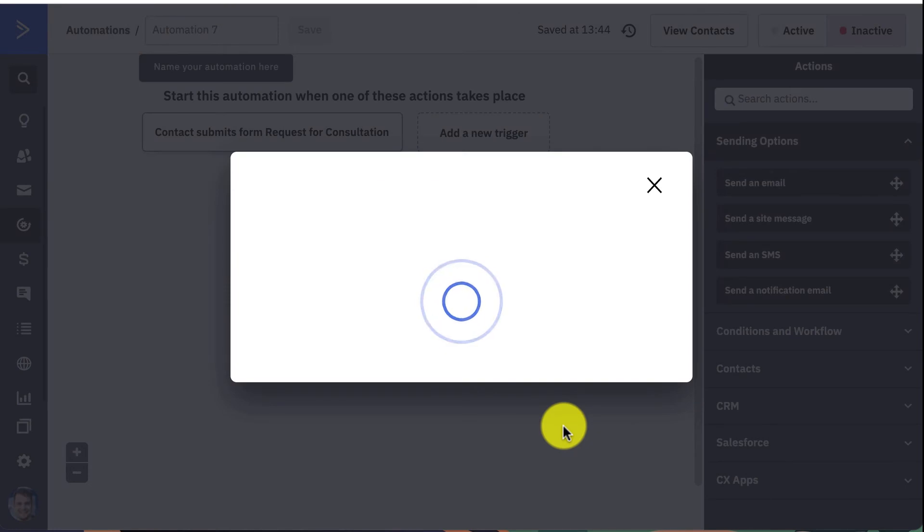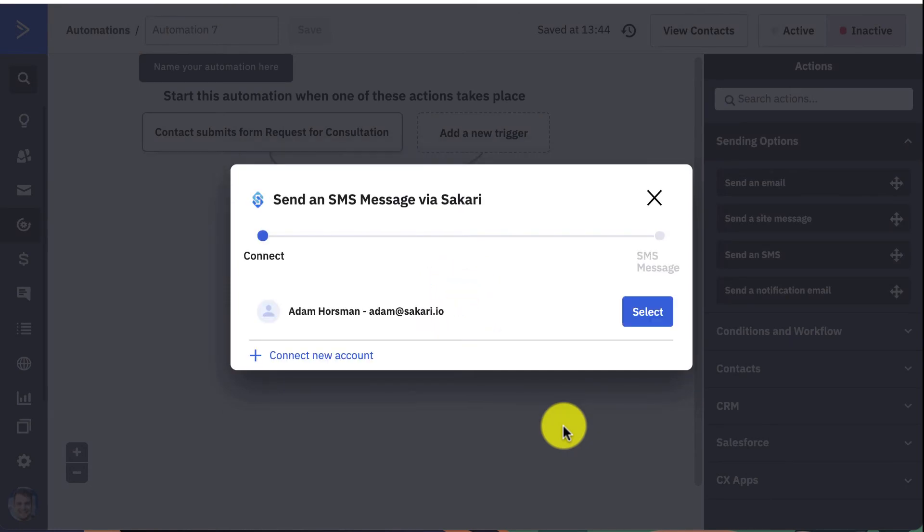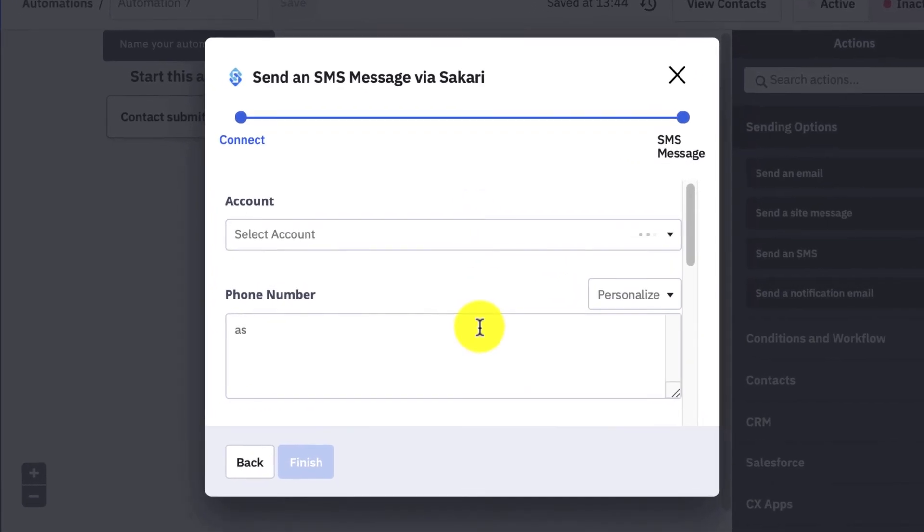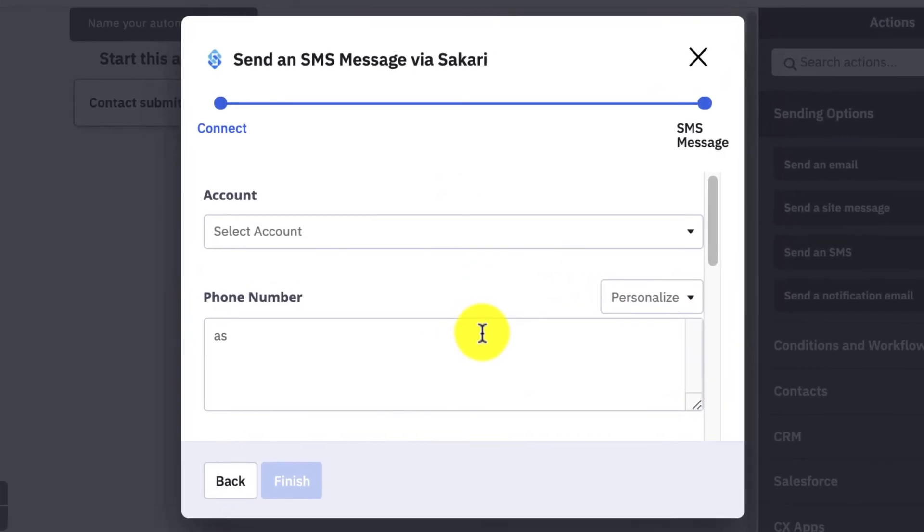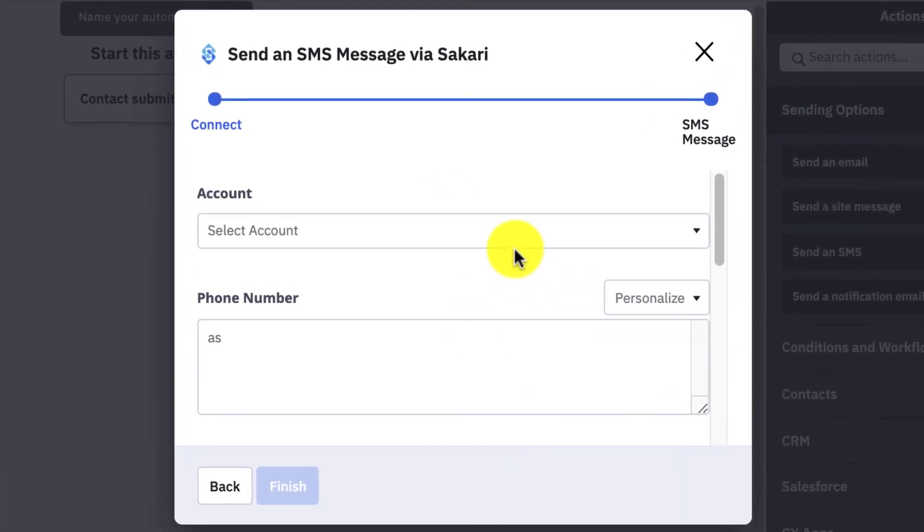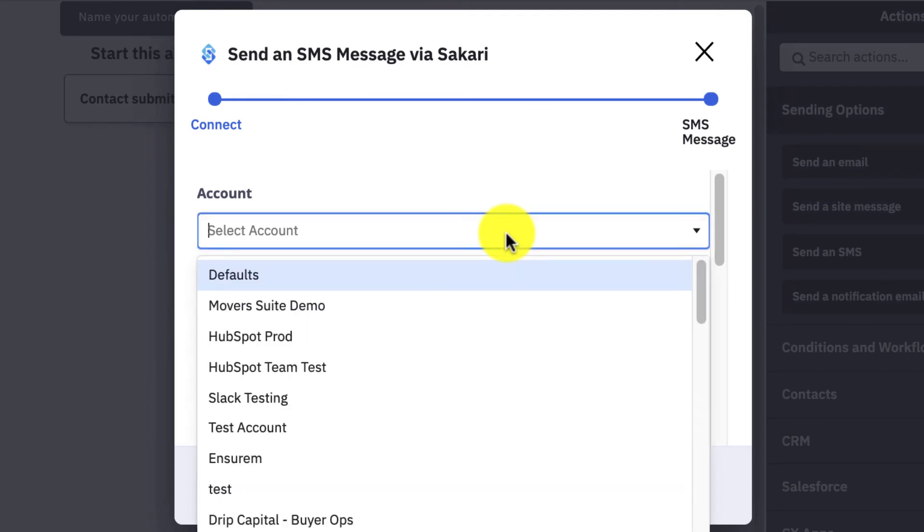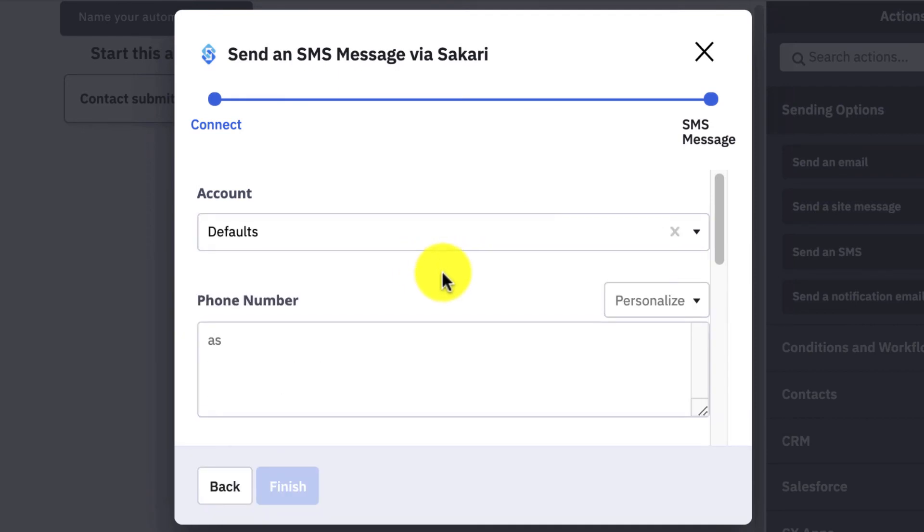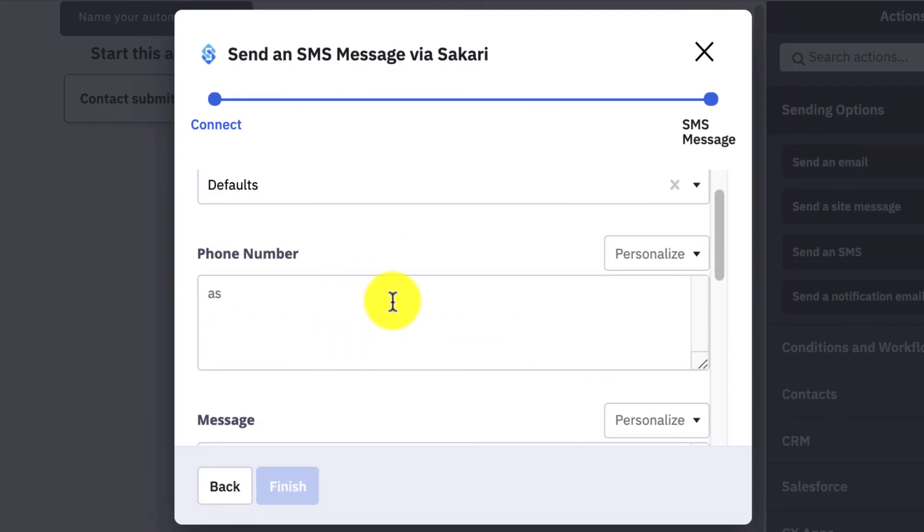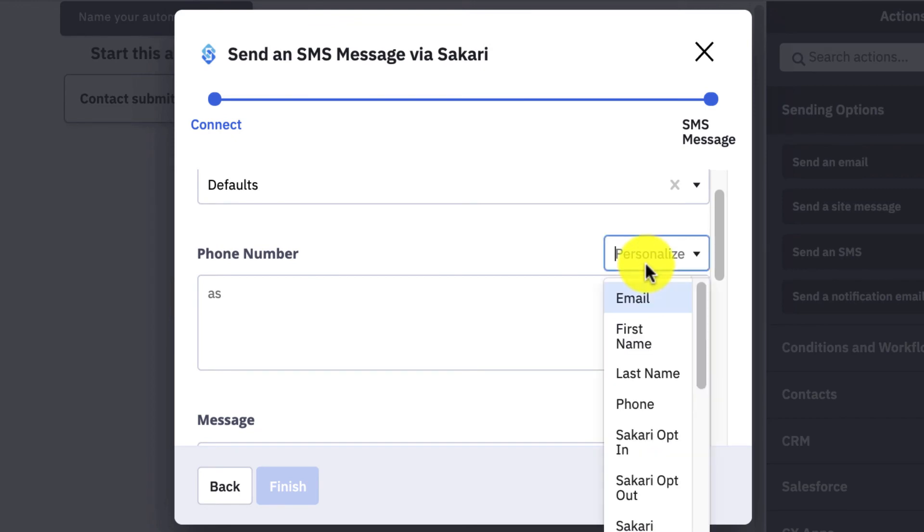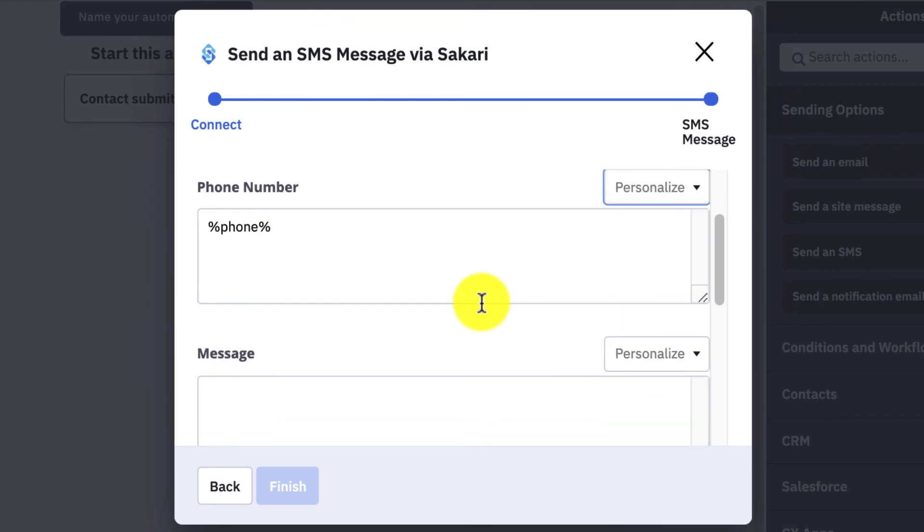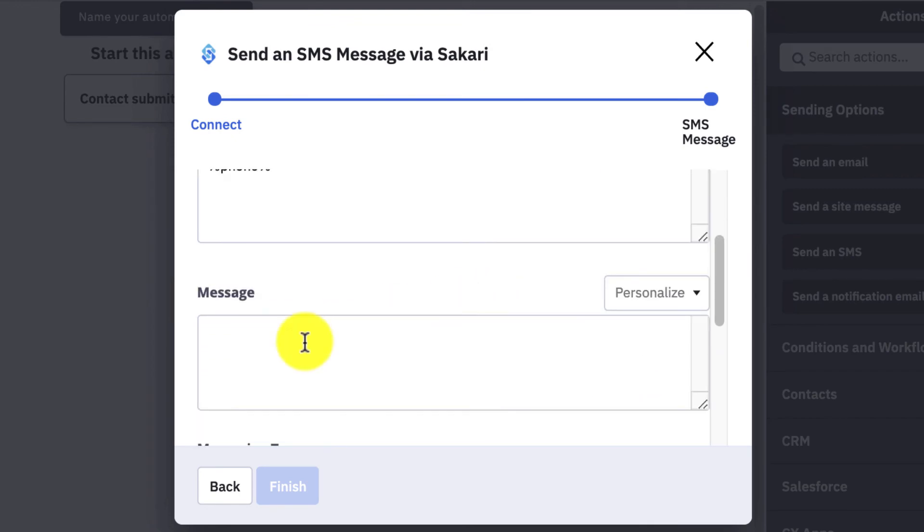You're going to select the account that it's associated with, and you're going to just have to fill out a couple of these fields. So Account again is whatever account you have in your ActiveCampaign. For Phone Number, you just have to make sure you select Phone under here, and then Message will be the text message that you want to send.